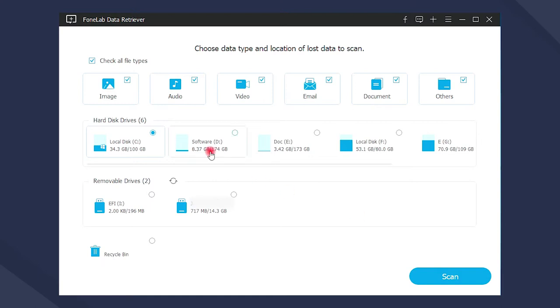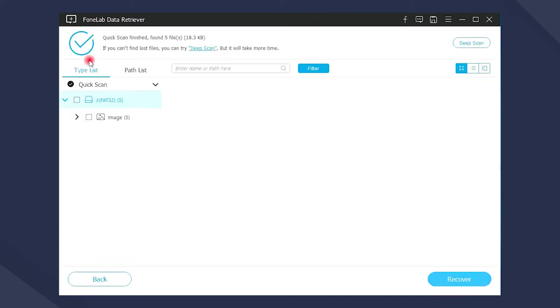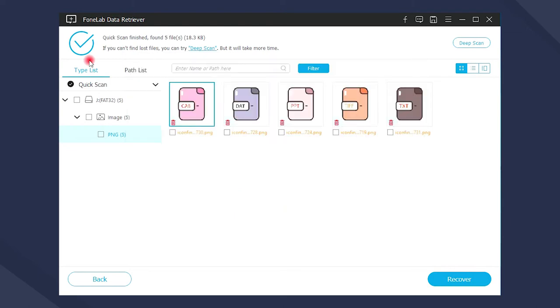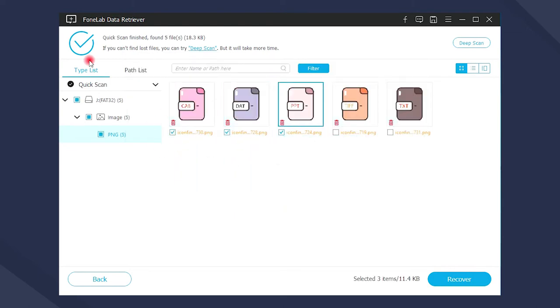In the following step, you can choose image and the driver under the removable drivers, and then click scan and wait for the results. You can preview the photos after they have been listed in the windows. Finally, please tick the items you want to get back and click recover.